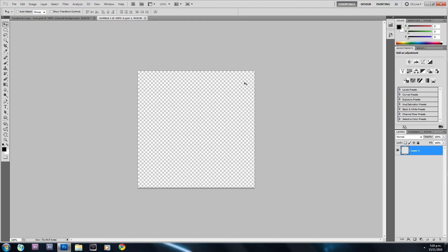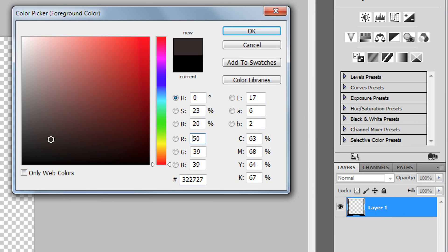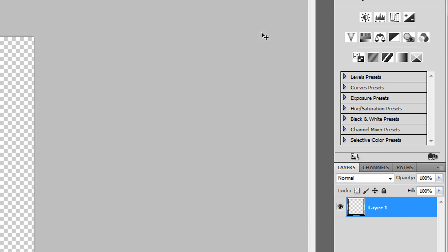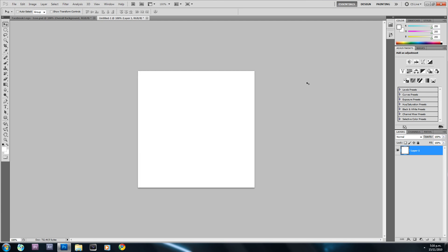The first thing I'm going to do is fill layer one white. To do that, I'll click the foreground color box and change that to white, then hit OK. Then I'll hold down Alt and press Backspace, which will fill the selected layer with the foreground color.